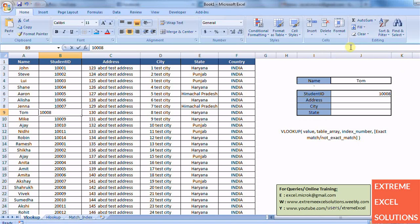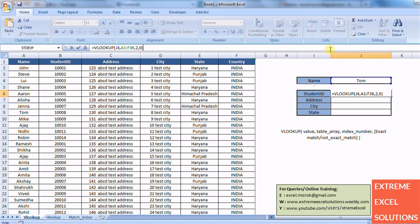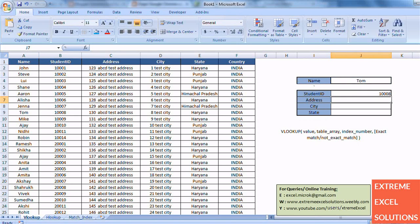Similarly we can write for address, city, and other fields.